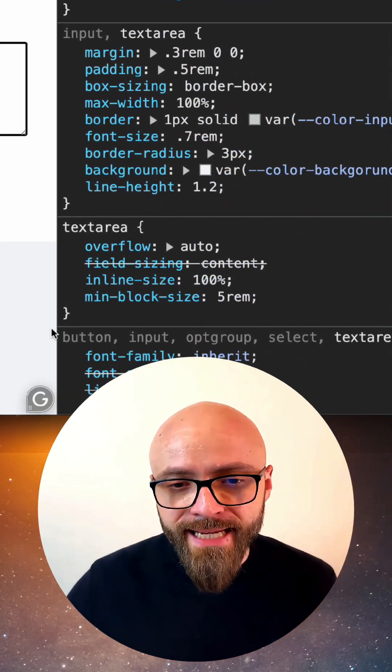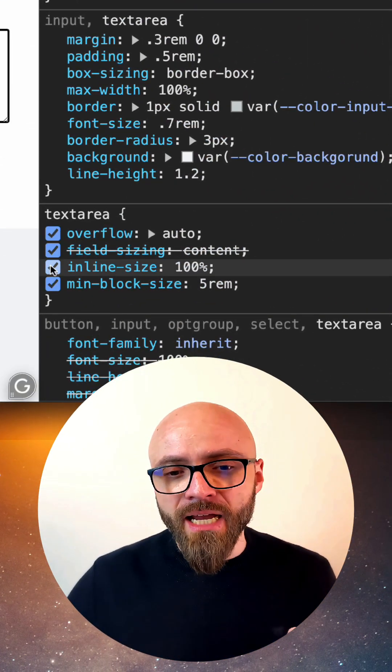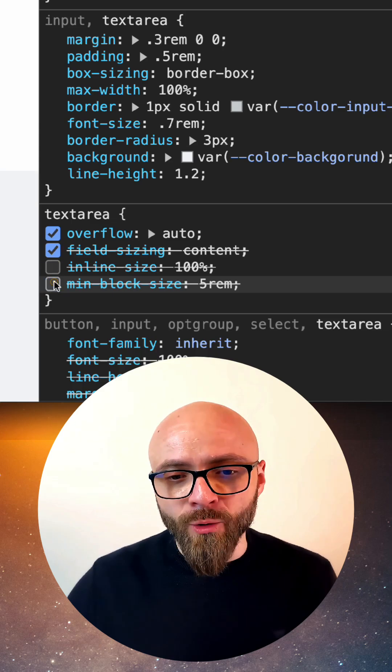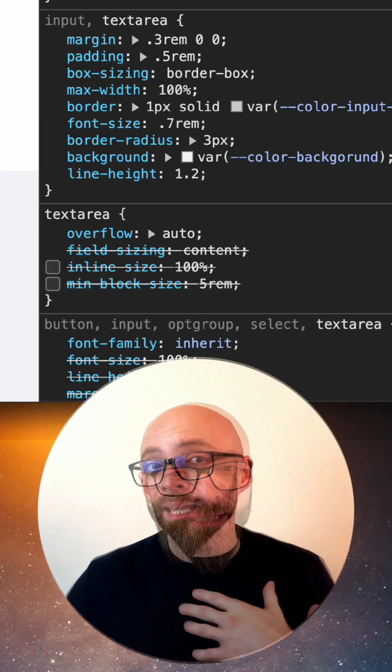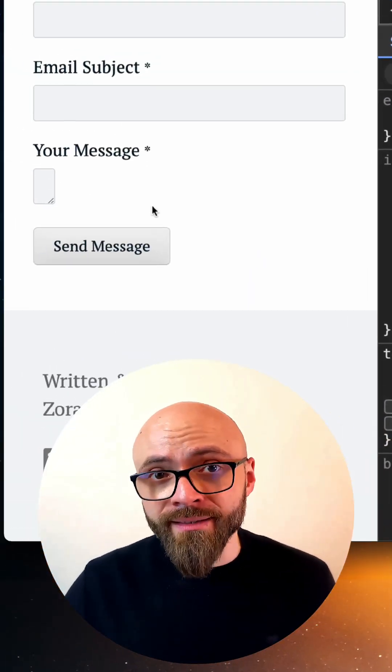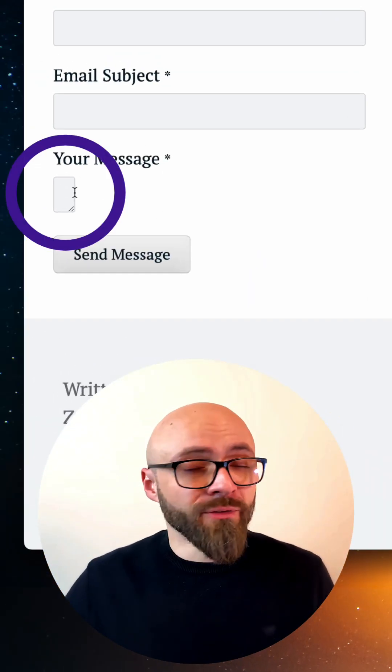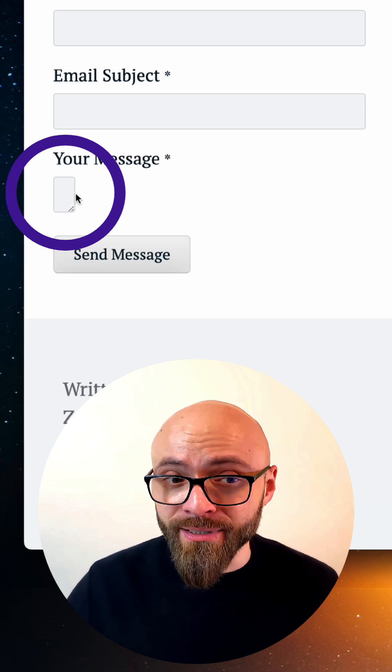I'll remove this text and I will comment out inline size and minimum block size. As there's no content in this text area, the field has collapsed.